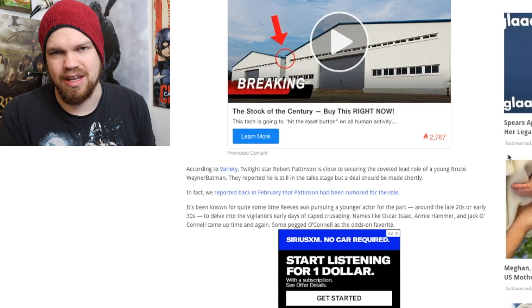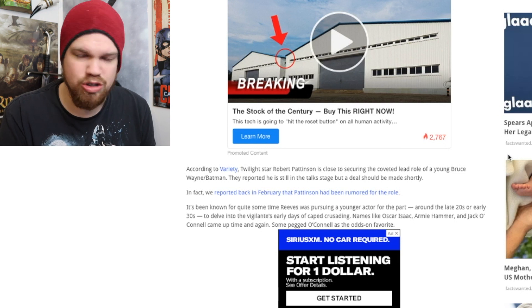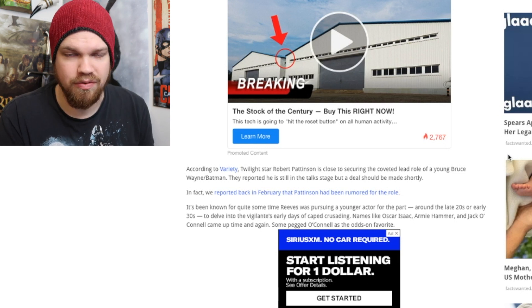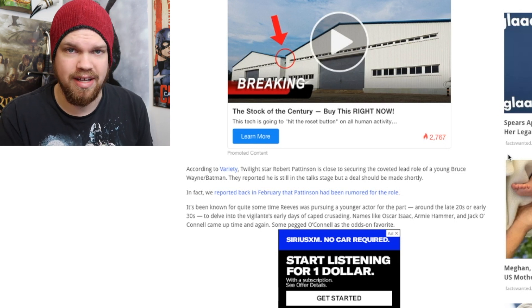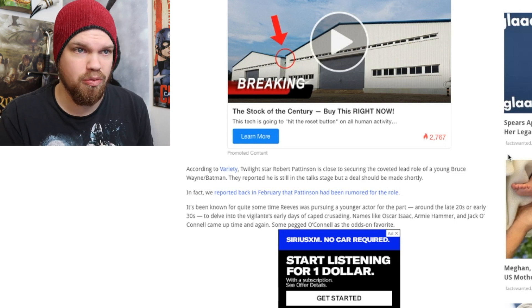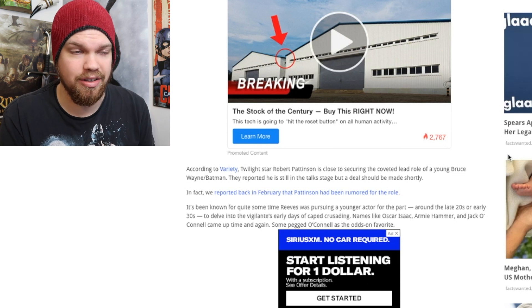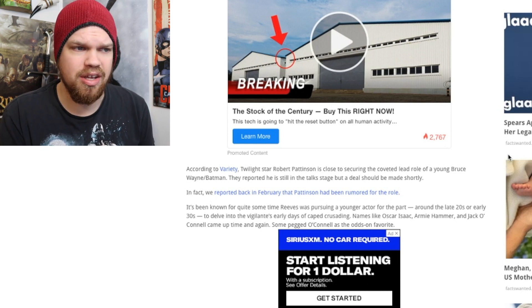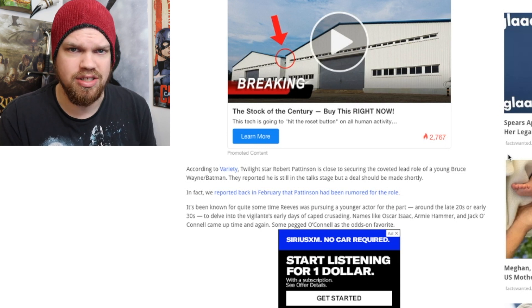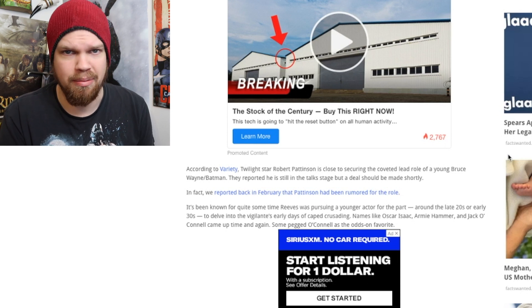I also want to touch on the fact that Robert Pattinson isn't Edward from Twilight anymore. He's been in a lot of great films since then and he's done a fantastic job with his performances. He's actually a really good actor and I think he deserves a chance.